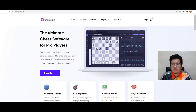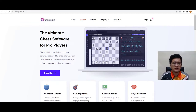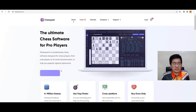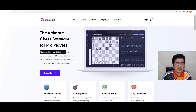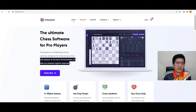This Chessquid is, I think it's a new program — the ultimate chess software for pro players. To access it, you need to go to chessquid.com and then purchase it. Before we see the price, let's just read some details. Chessquid is a revolutionary chess software designed for chess players, from club players to the best grandmasters, to help you prepare against opponents.